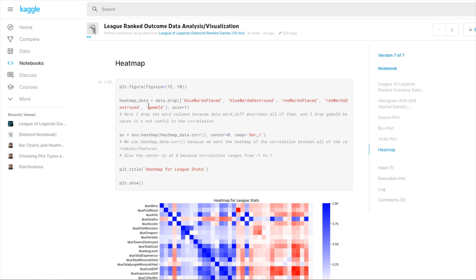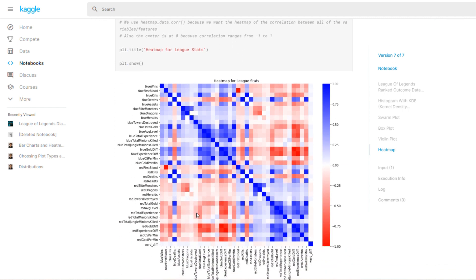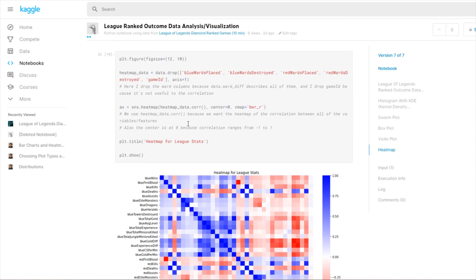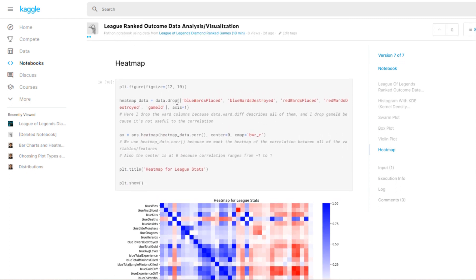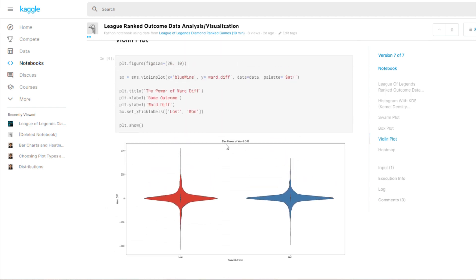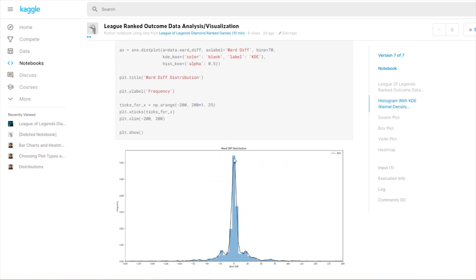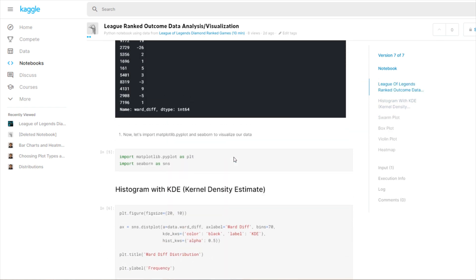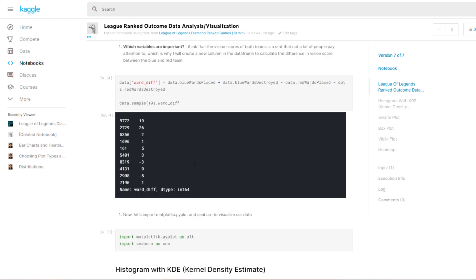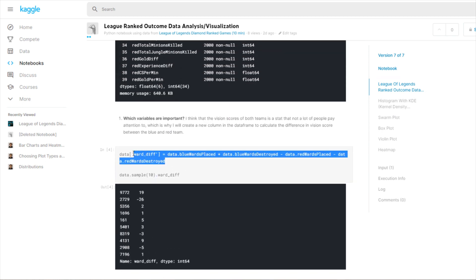Now let's look at ward_diff. The rest of the stuff you can look at on the screen if you want. What I want to look at is the ward difference and how it correlates to the other variables. Technically I think it should be blue for its correlation with blue wins because it is the blue vision score minus the red vision score. That should obviously be going in the favor of blue team with a positive correlation.